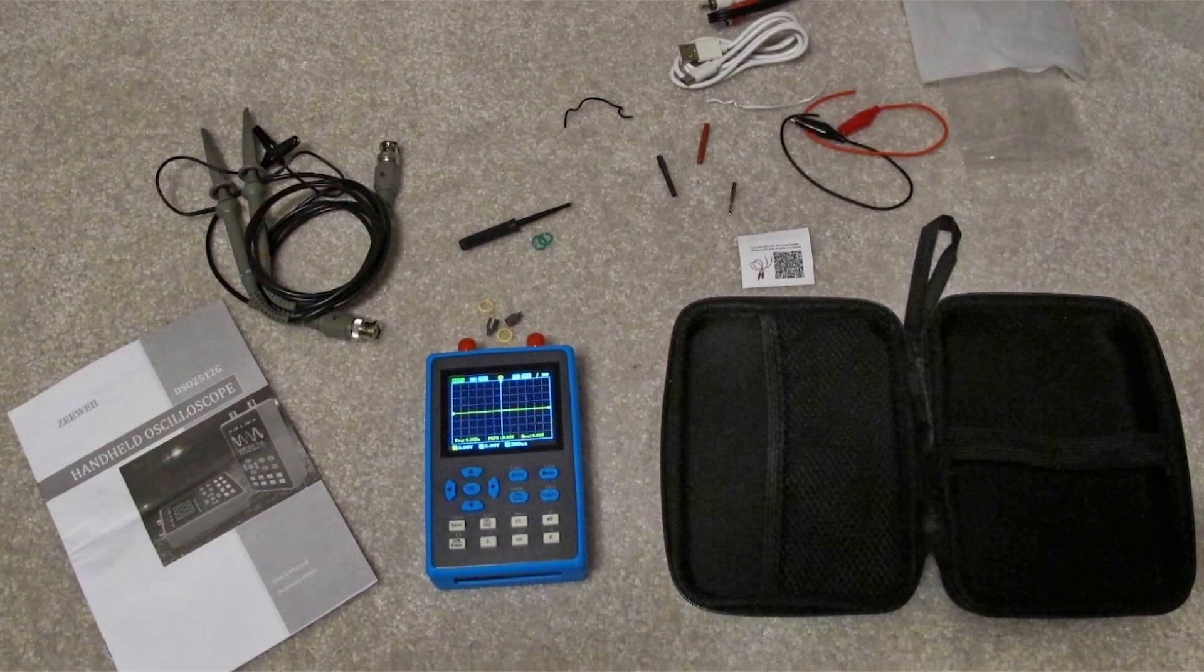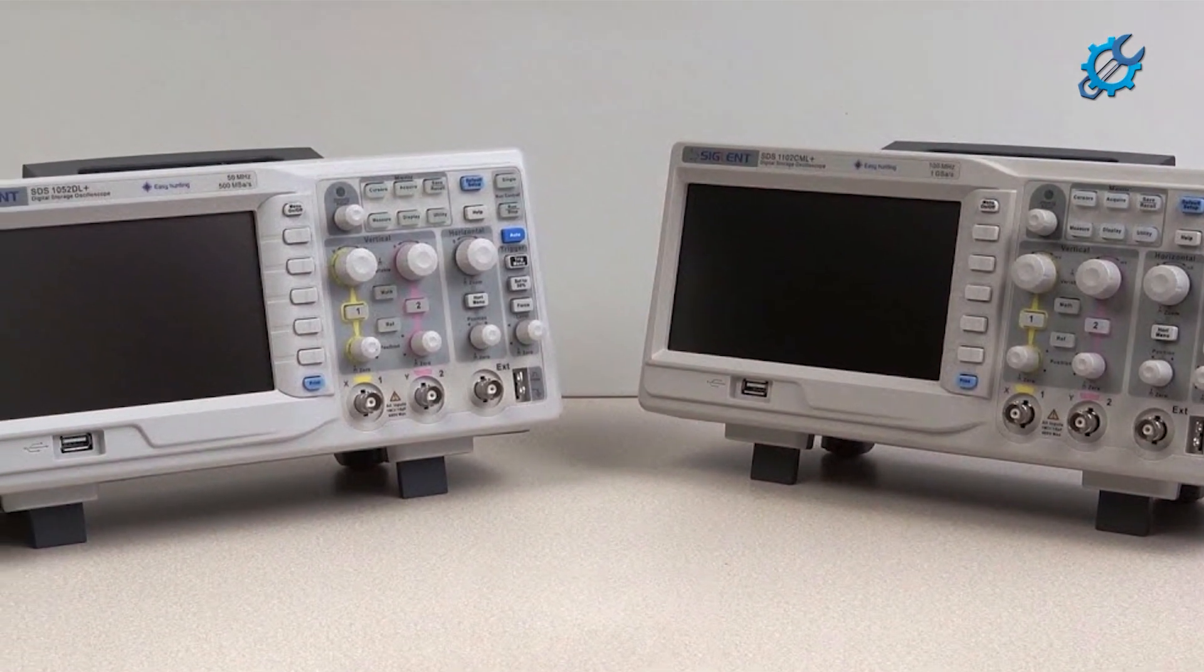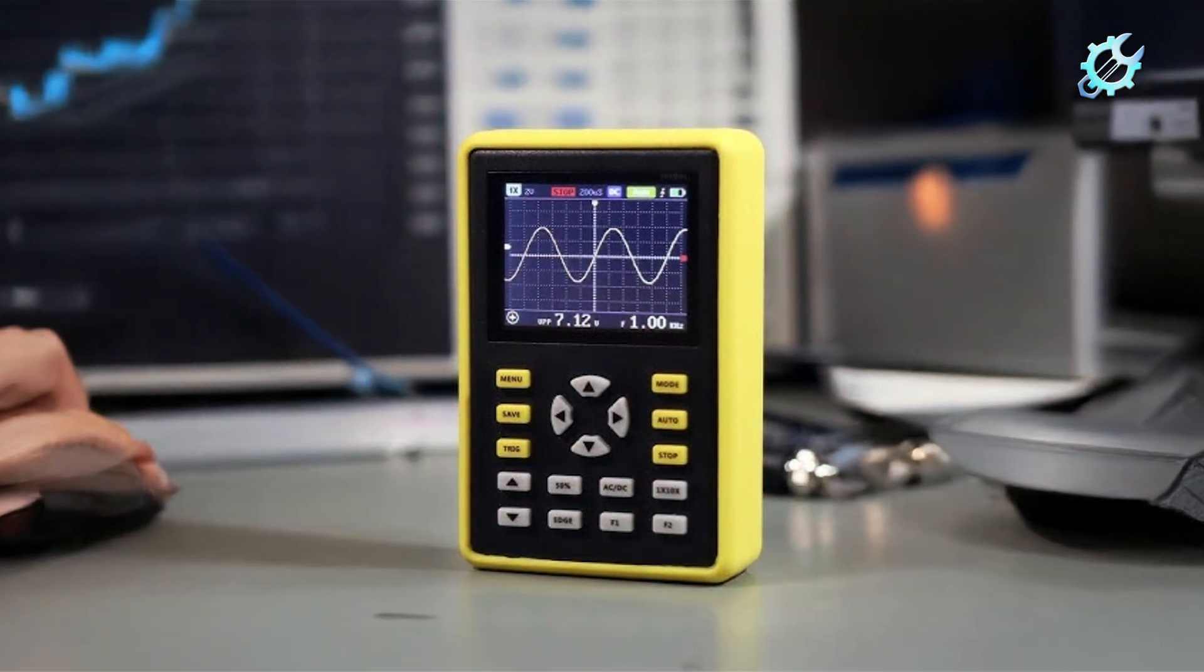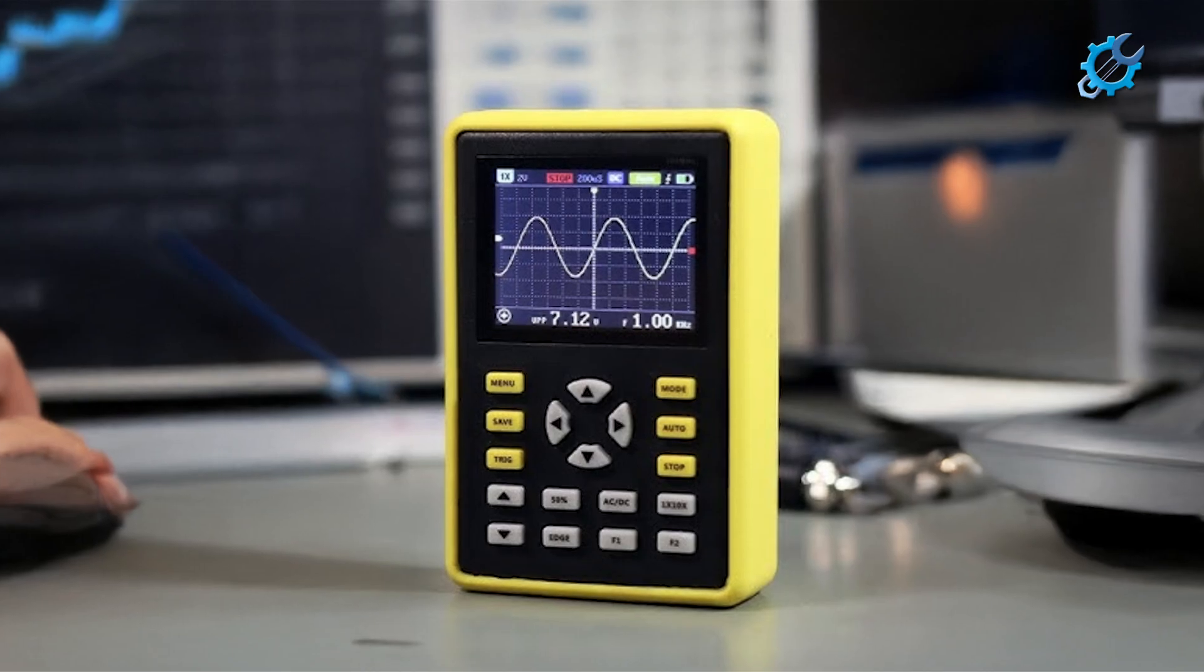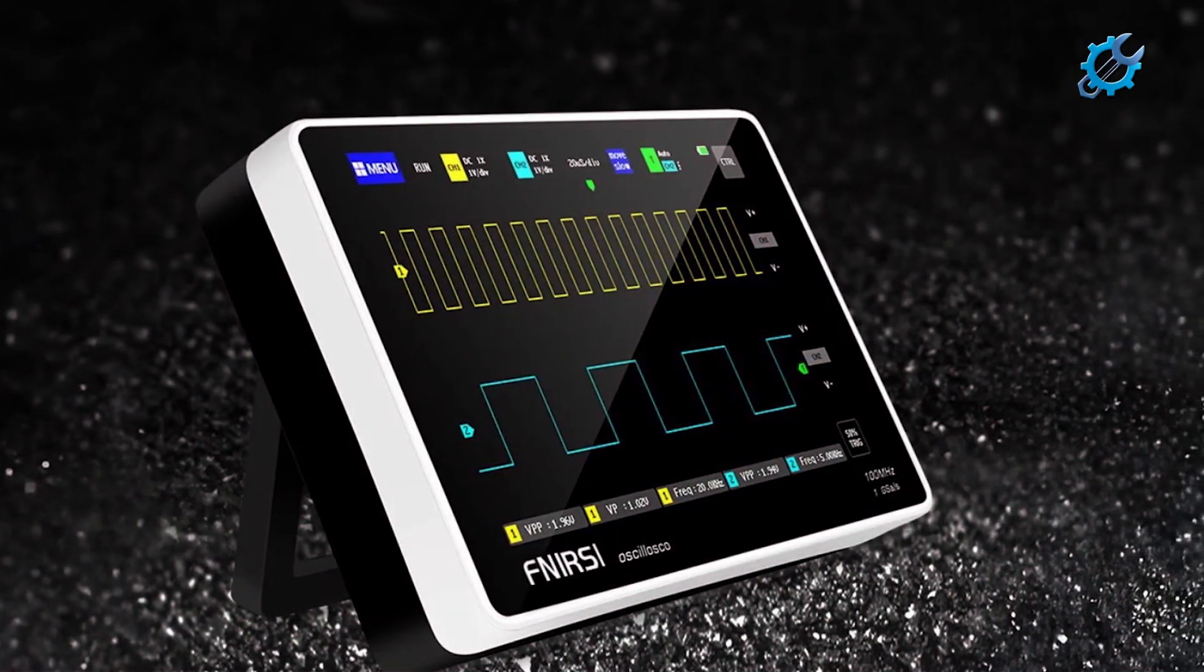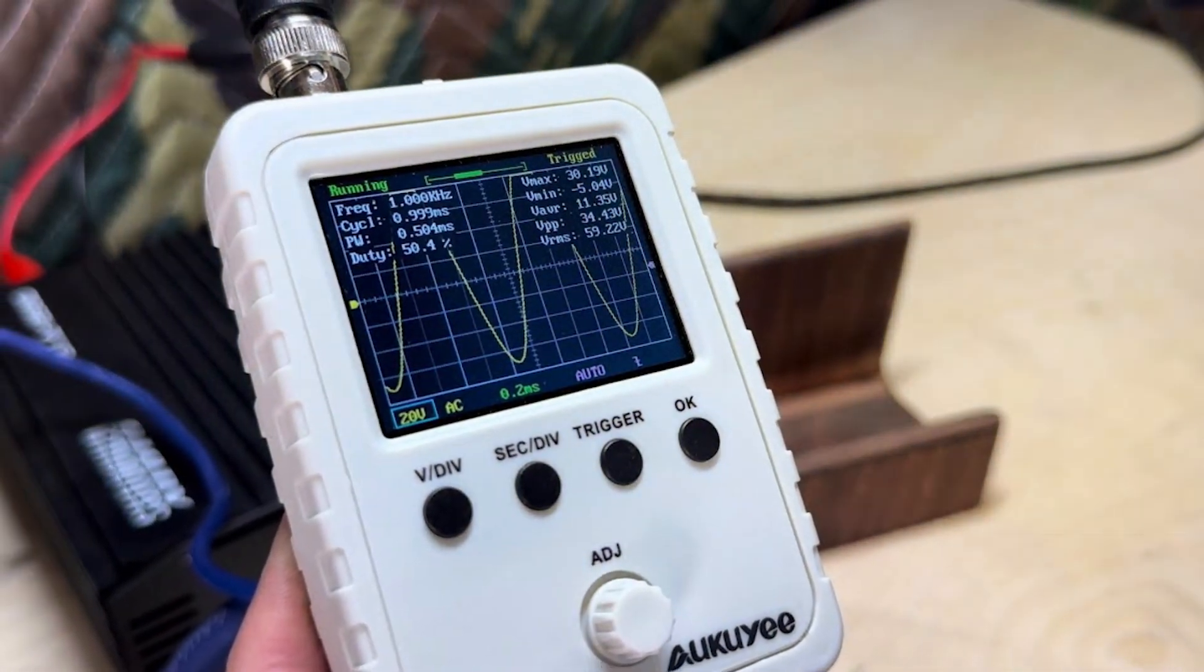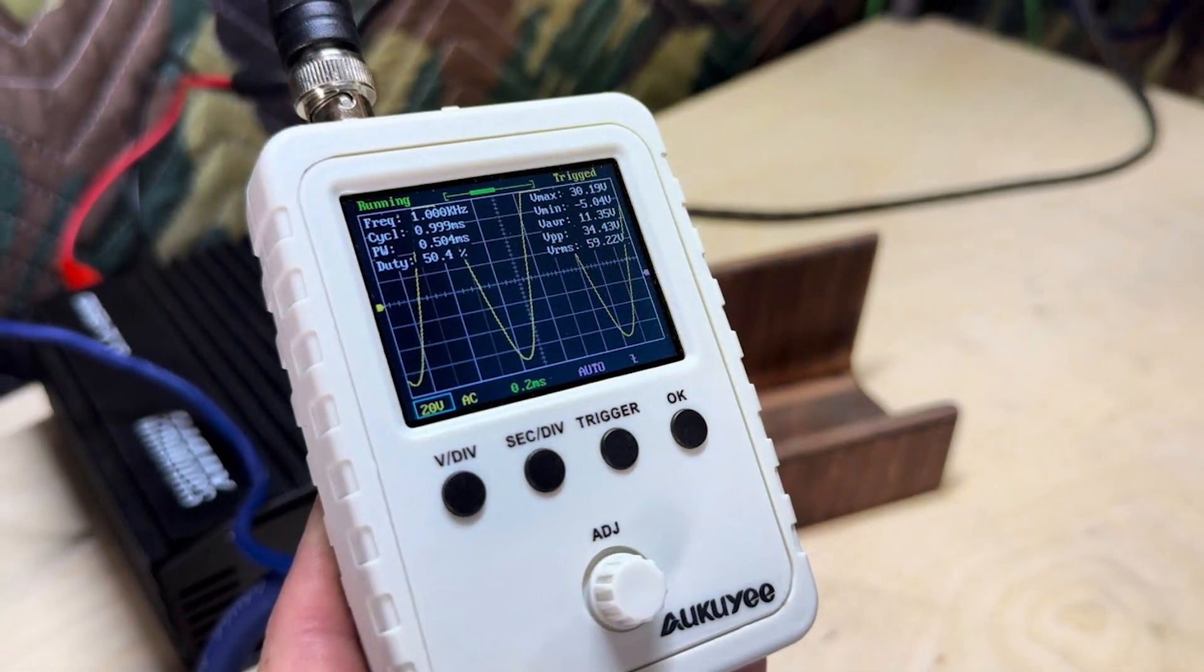Thank you for joining us in our exploration of the top 7 best beginner oscilloscopes for electronics enthusiasts. We hope this guide has provided valuable insights into each model, helping you find the right tool to kickstart or enhance your electronics journey. Whether it's the Siglent SDS-1052DL Plus or the digital oscilloscope with Signal Generator, you now have a great selection of oscilloscopes tailored for beginners. Don't forget to like, share, and subscribe for more informative and engaging content as you navigate the exciting world of electronics. Happy experimenting!